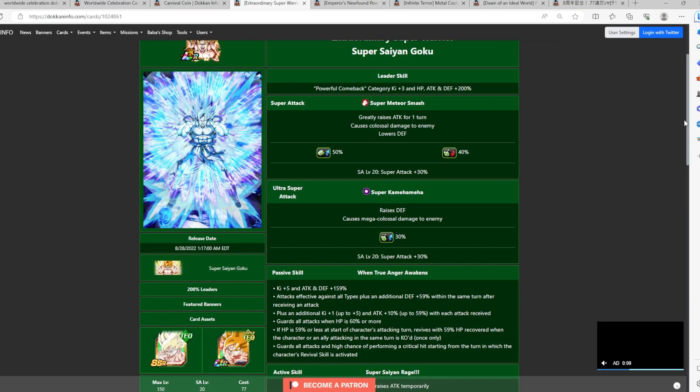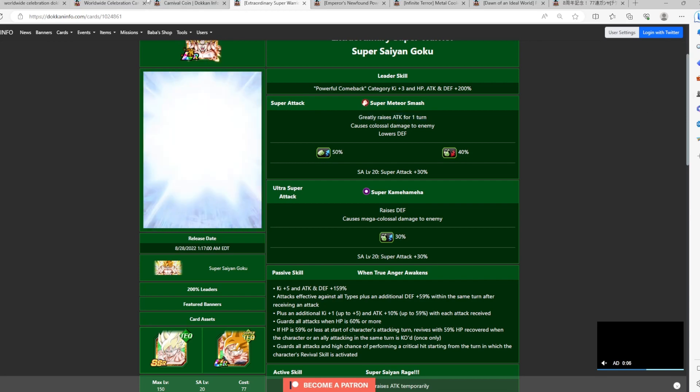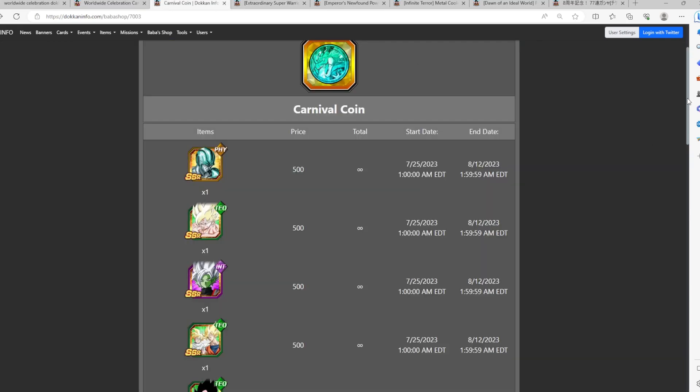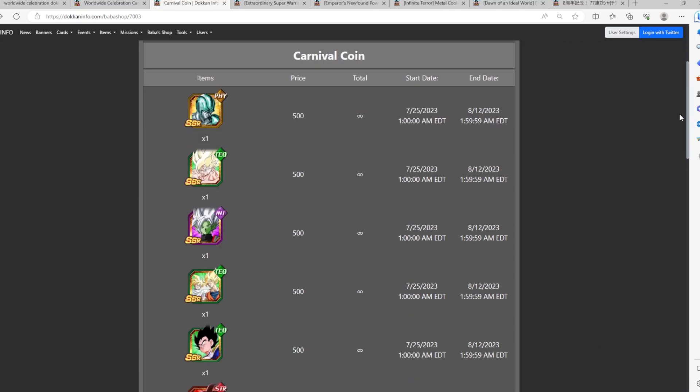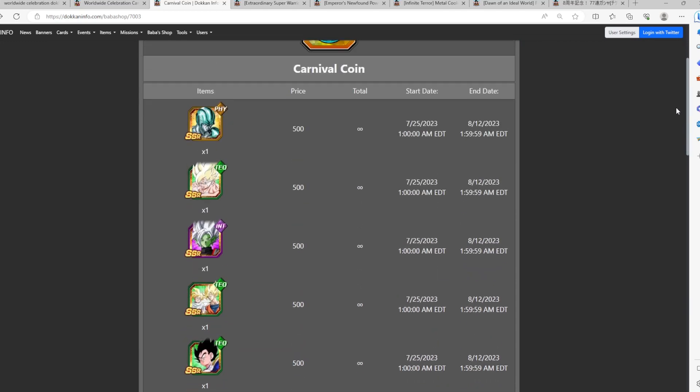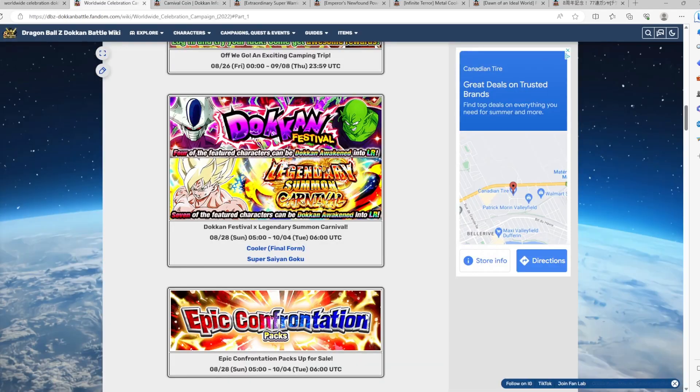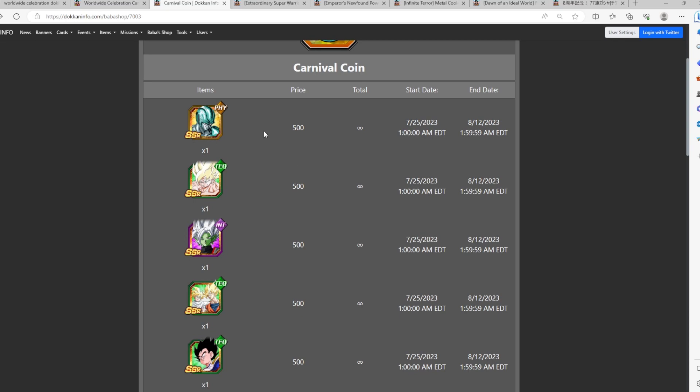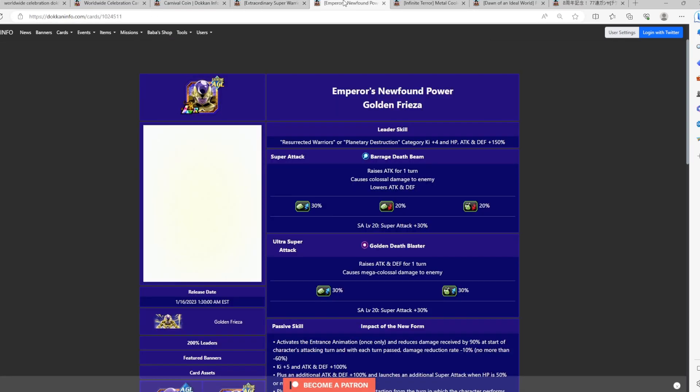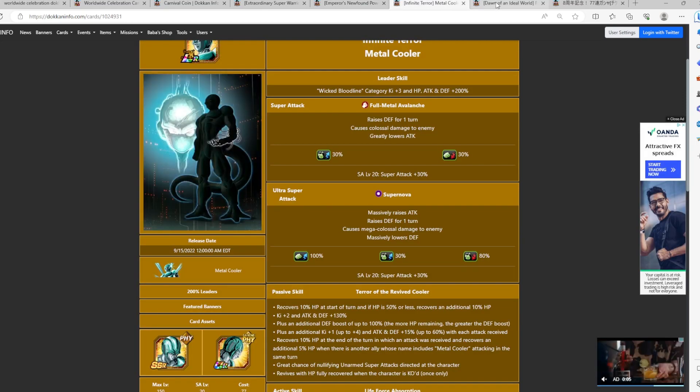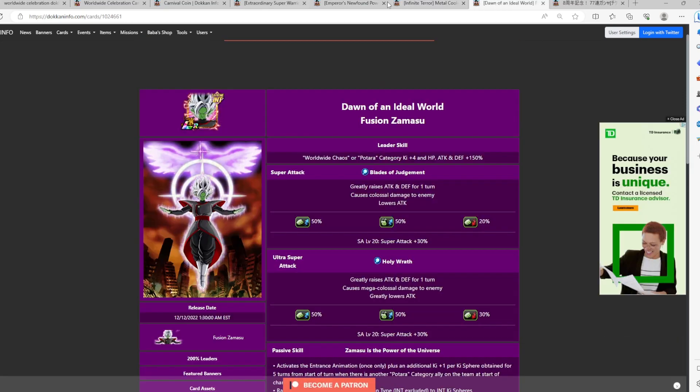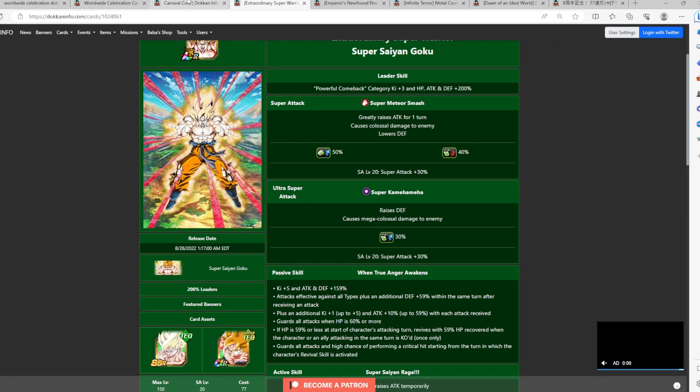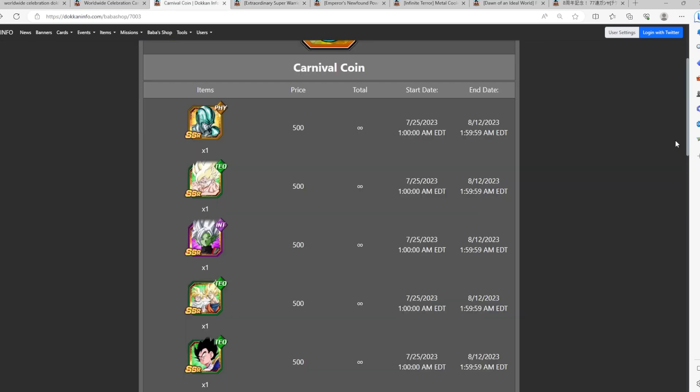That's going to be my two cents. Hopefully, this guide has helped you out with your decision about which character you should choose with your carnival coin. Again, the main message is that you definitely want to hold out your teal coins because, again, these characters are going to be back as far as Metal Cooler and Super Saiyan Goku. I'm pretty sure, like 90% sure, they'll be back in the Worldwide Celebration banner. But if you really have to go ahead and maybe choose a character, my number one option would be definitely this Goku, Super Saiyan Goku, then maybe Frieza, then maybe Cooler, and then maybe Fusion Zamasu.